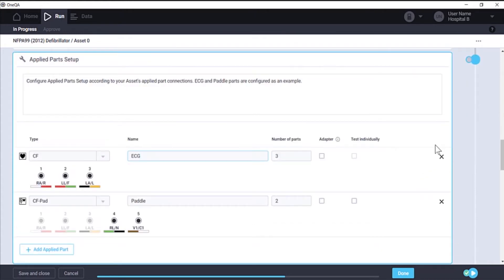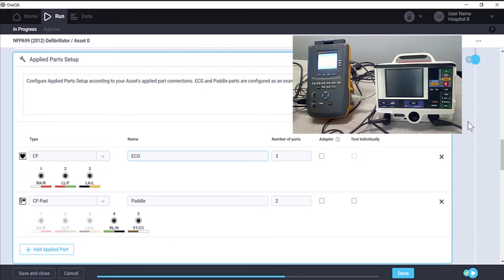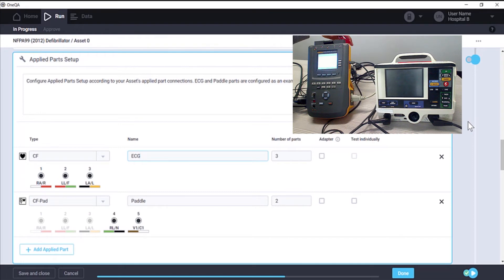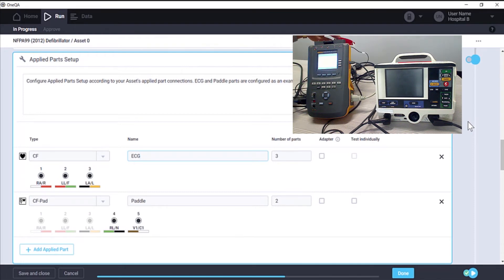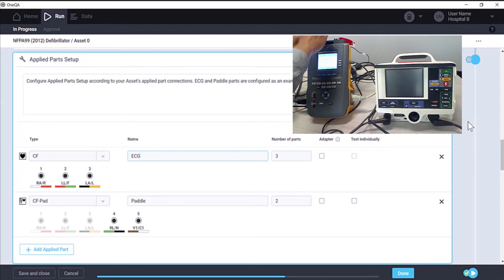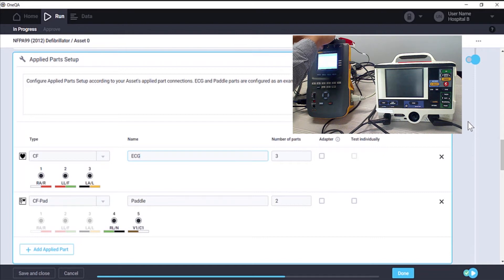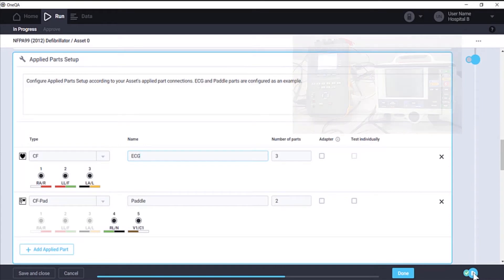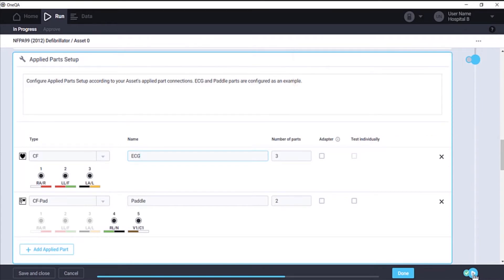The next component is for applied parts configuration. In this example, we have three ECG leads and two paddle leads from the defibrillator, which will connect to the ESA as well. Once connected, we can begin auto sequence with this play button here.